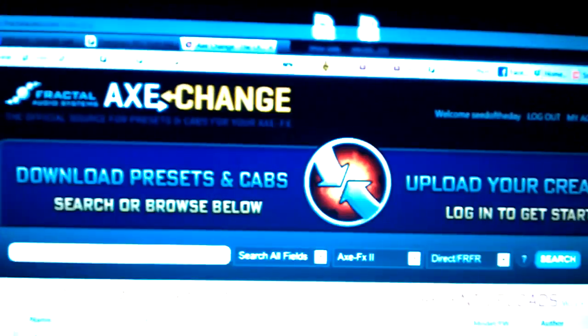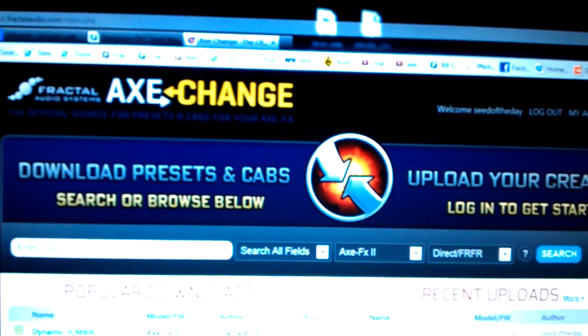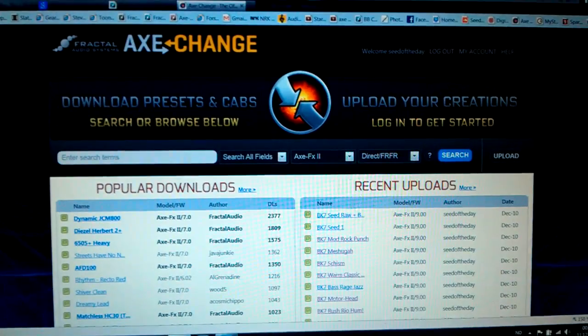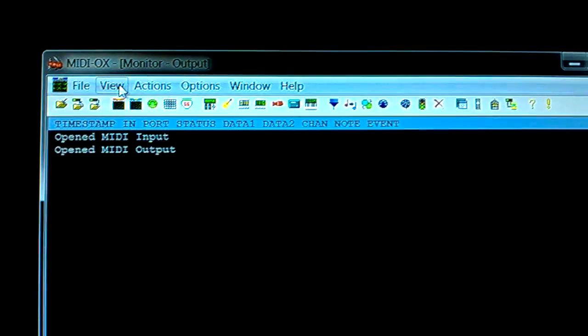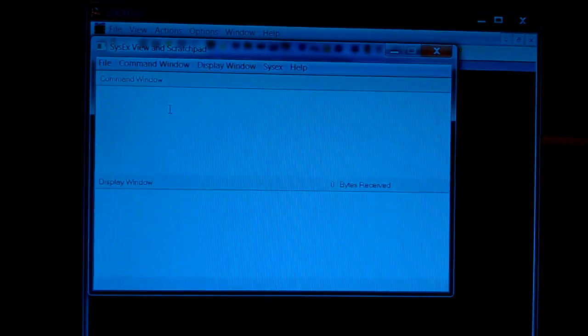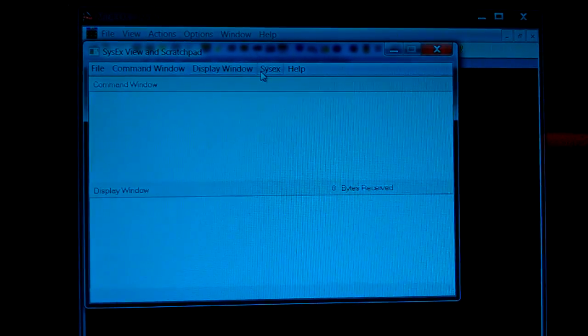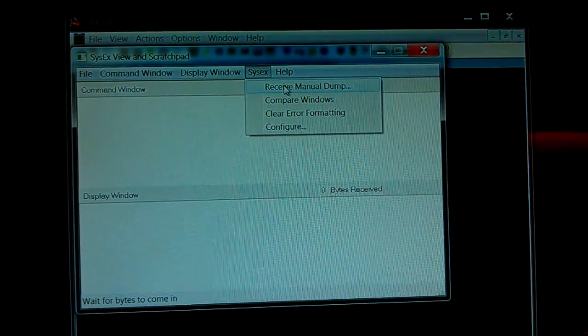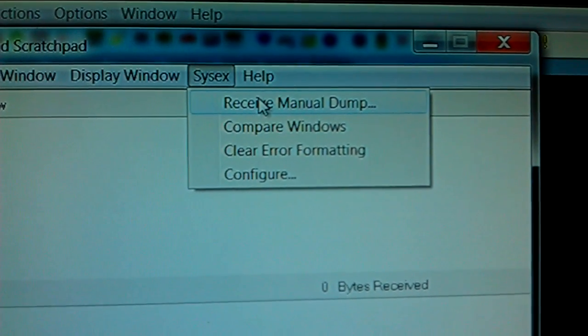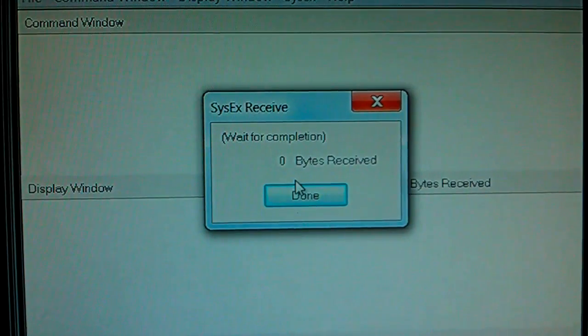So I can upload it to XChange. First I go to View, C6X — that opens this window. I go to C6X, receive manual dump, there — waiting.